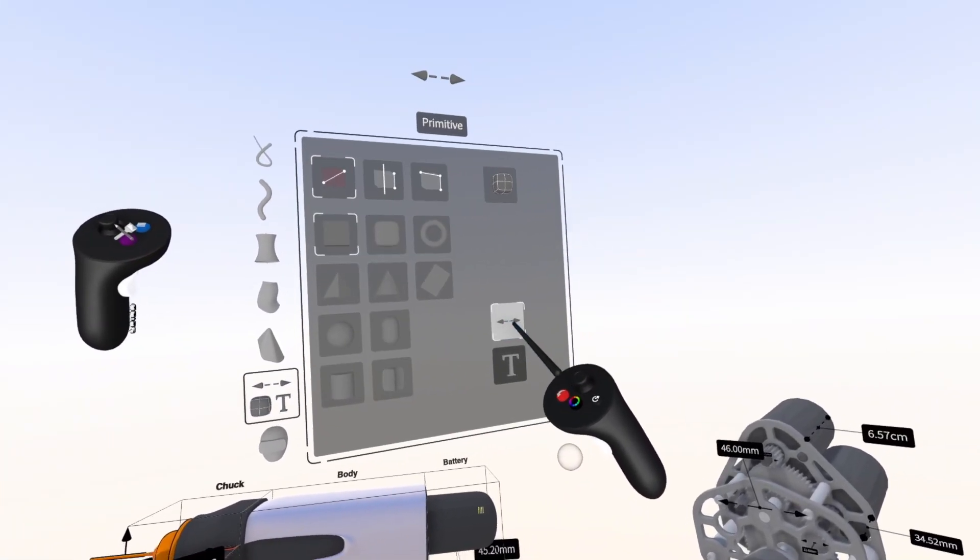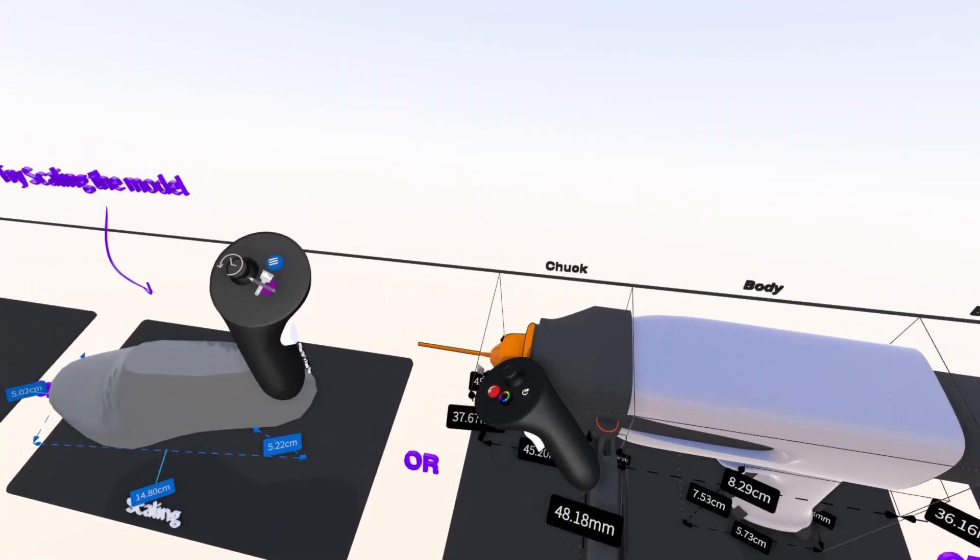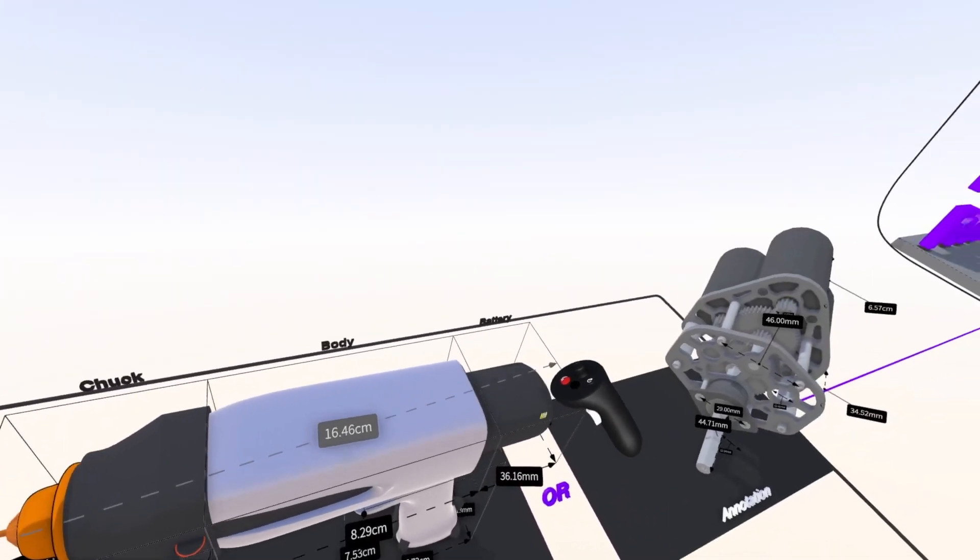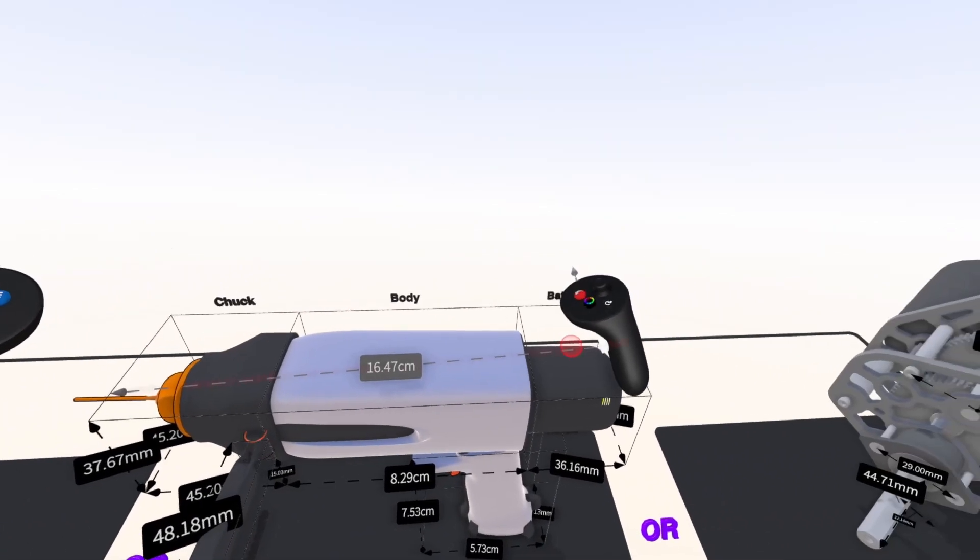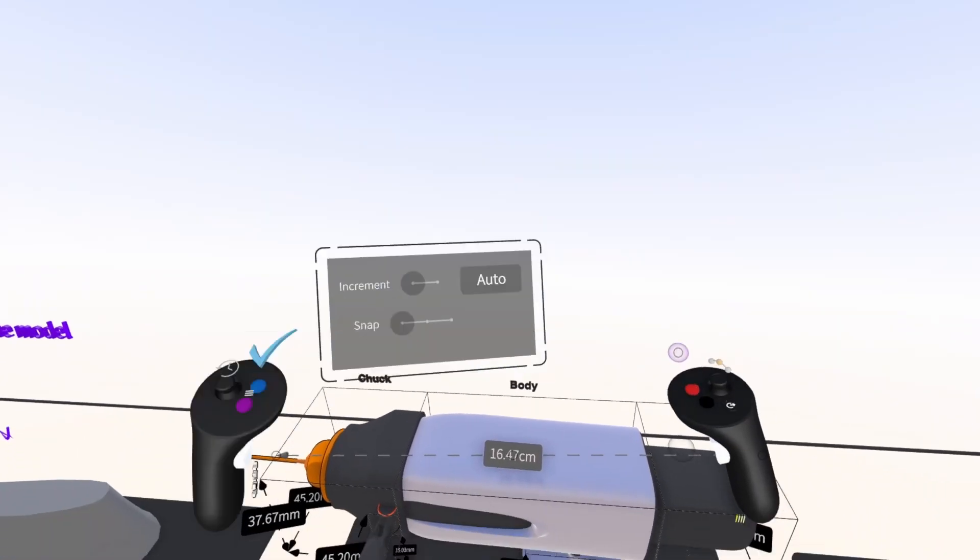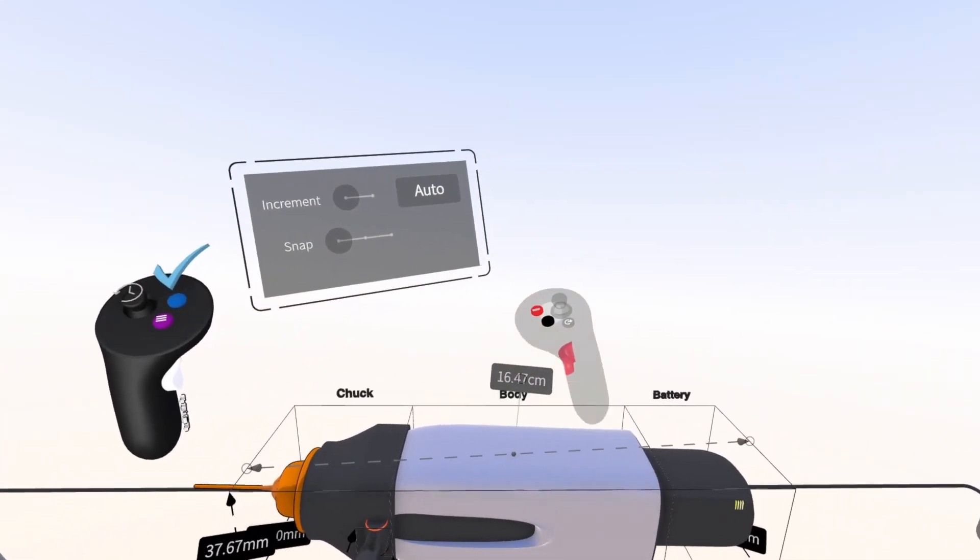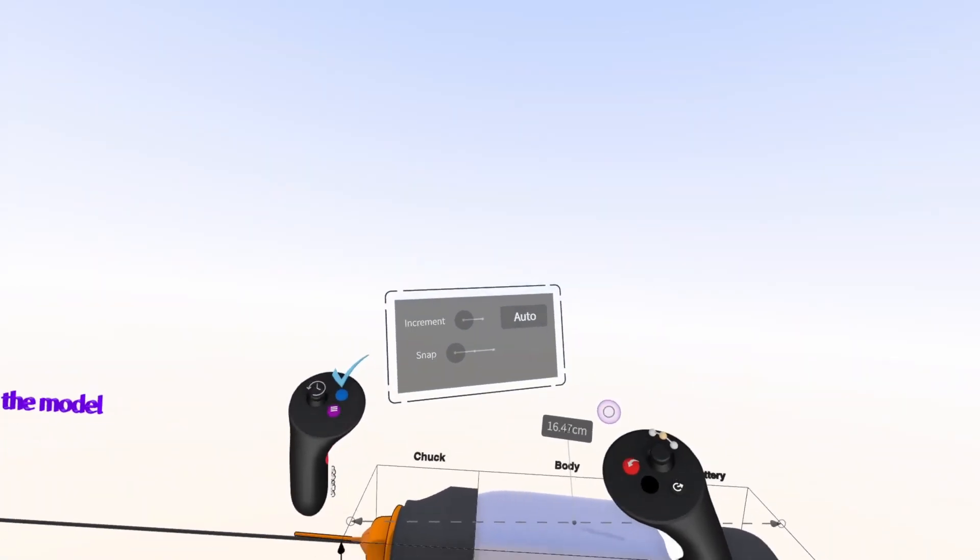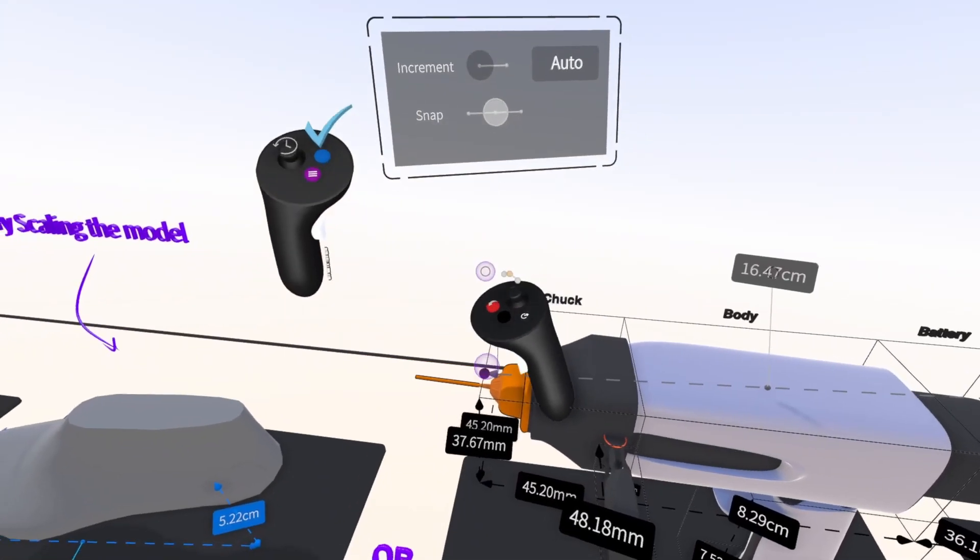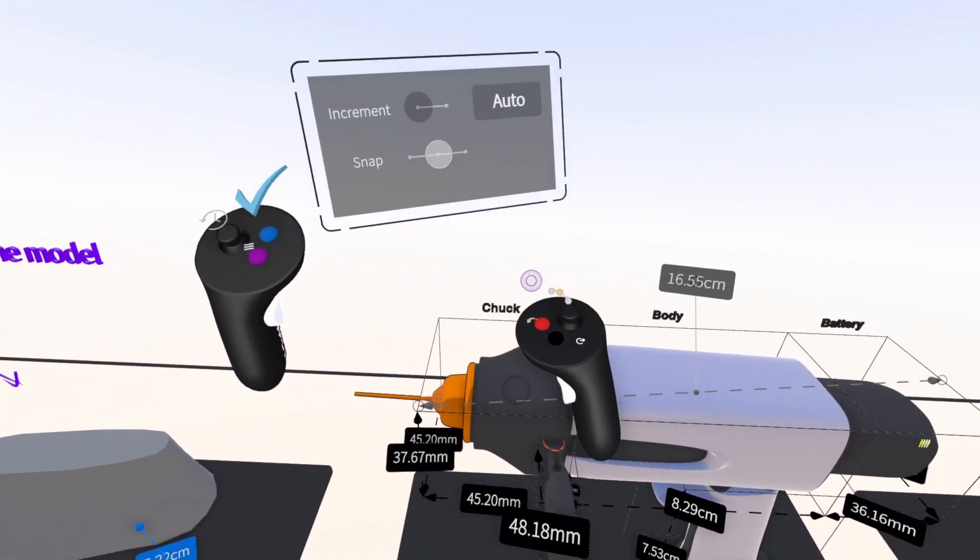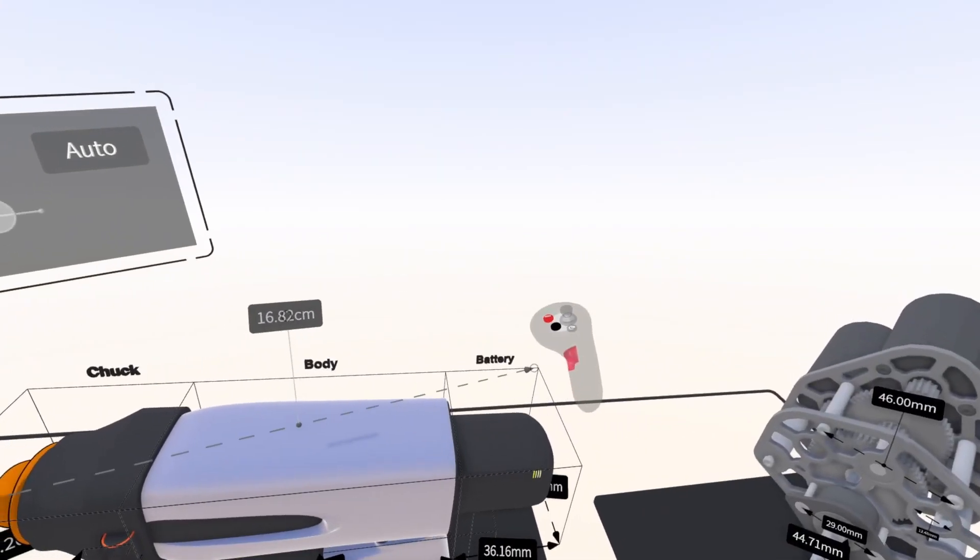Simply pull the front trigger on the drawing hand controller and move the controller to draw out a measurement. Measurements are treated like any other object in Gravity Sketch, meaning you can edit them by grabbing them and pressing the edit button on your non-drawing hand. Then you can move the location of the numerical value, and you can move the endpoints of the measurement as well.